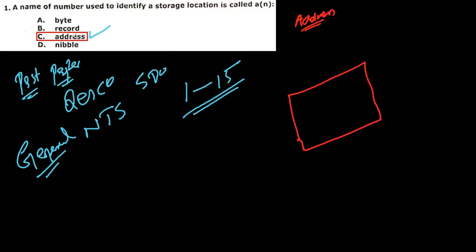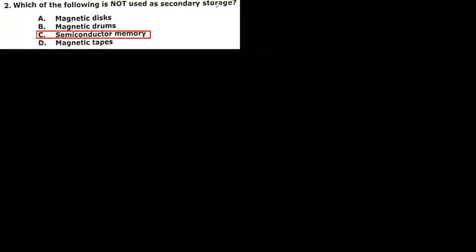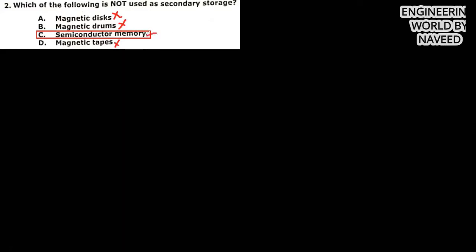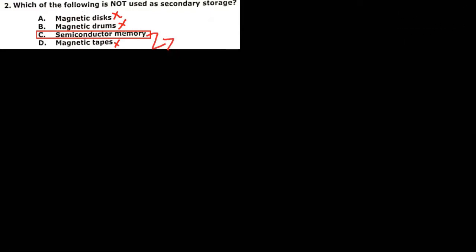Next MCQ: which of the following is not used as a secondary storage? So we use this for storage device, we also use this for storage device, and we also use this for storage device. So we use this semiconductor memory, we will not use this as a storage device, so this is my primary memory. So the correct option is option C.